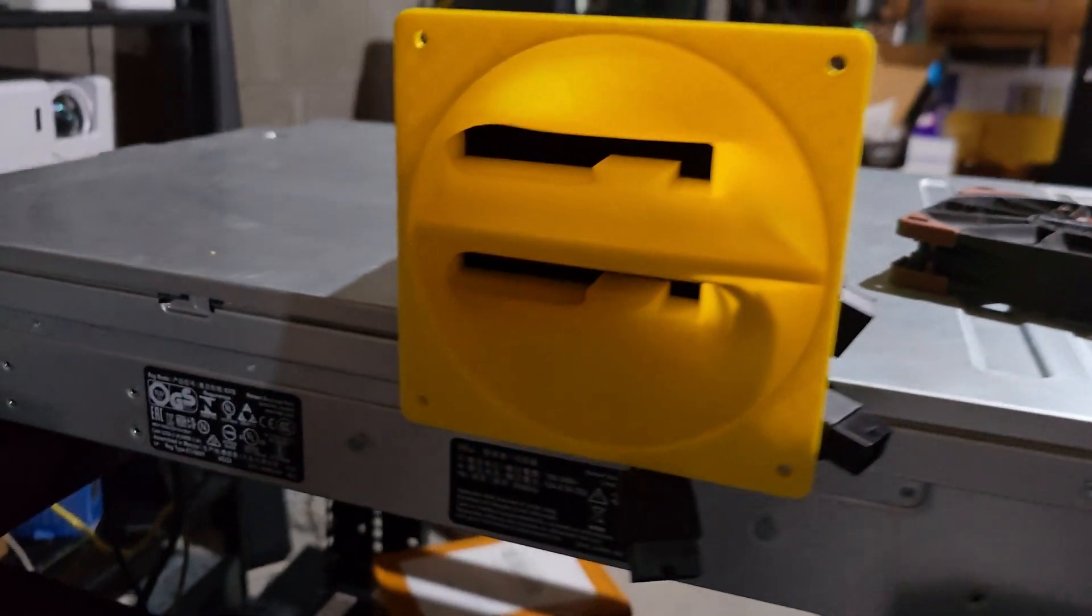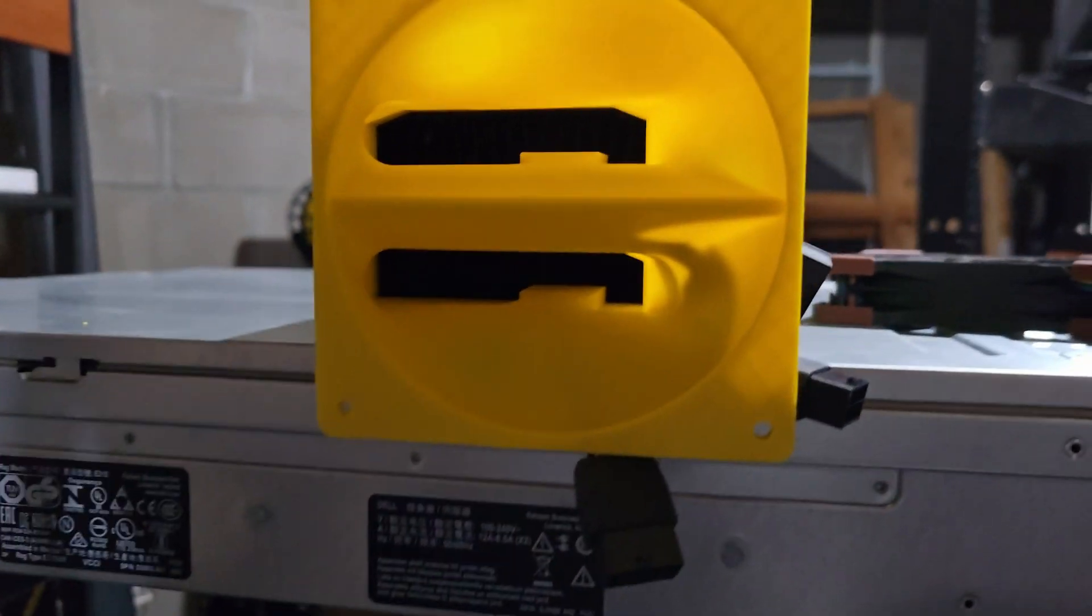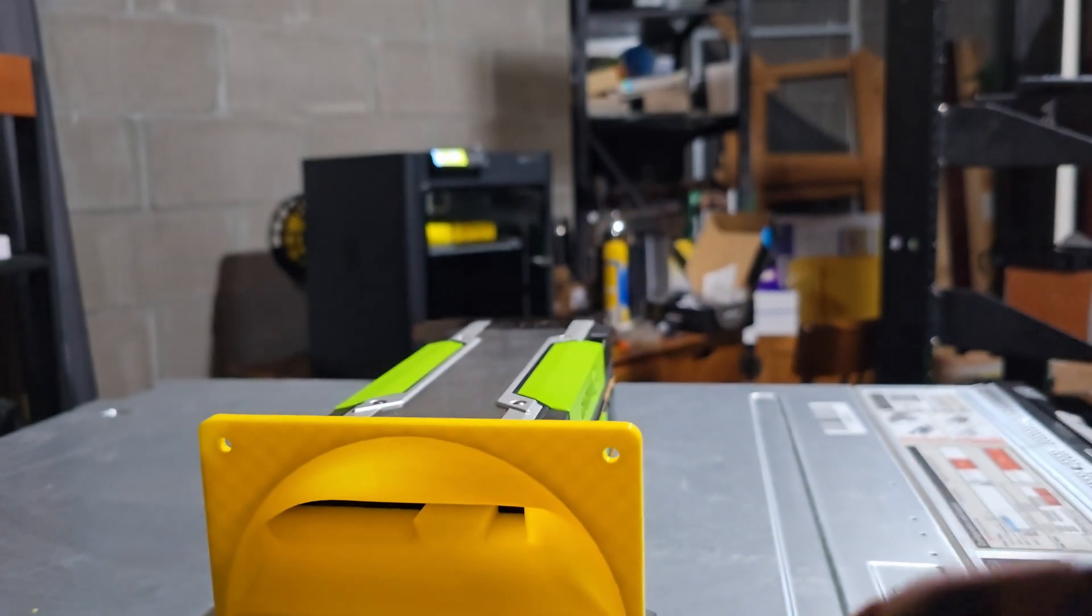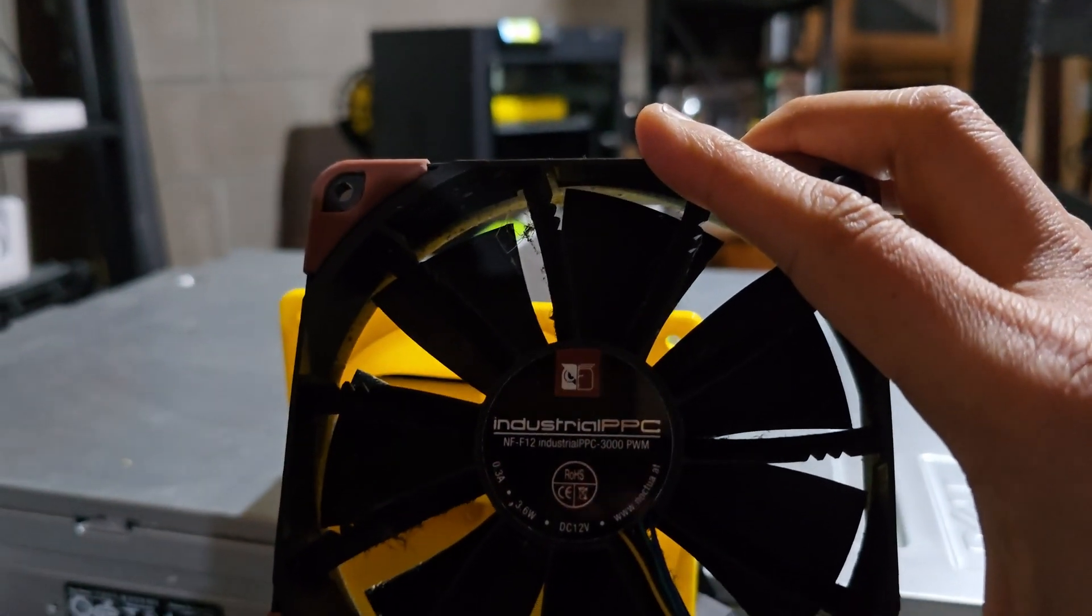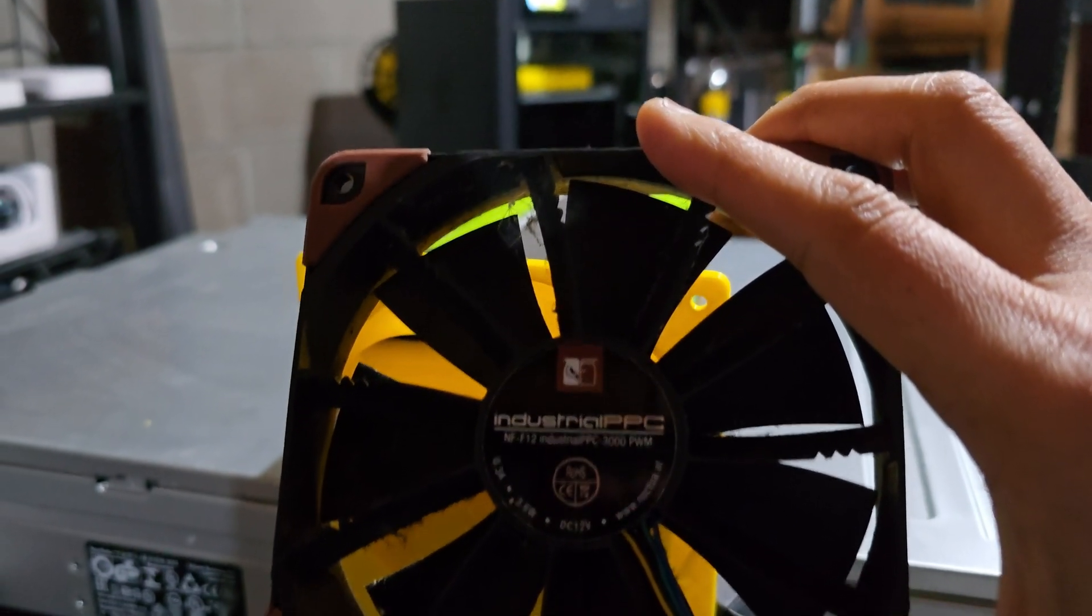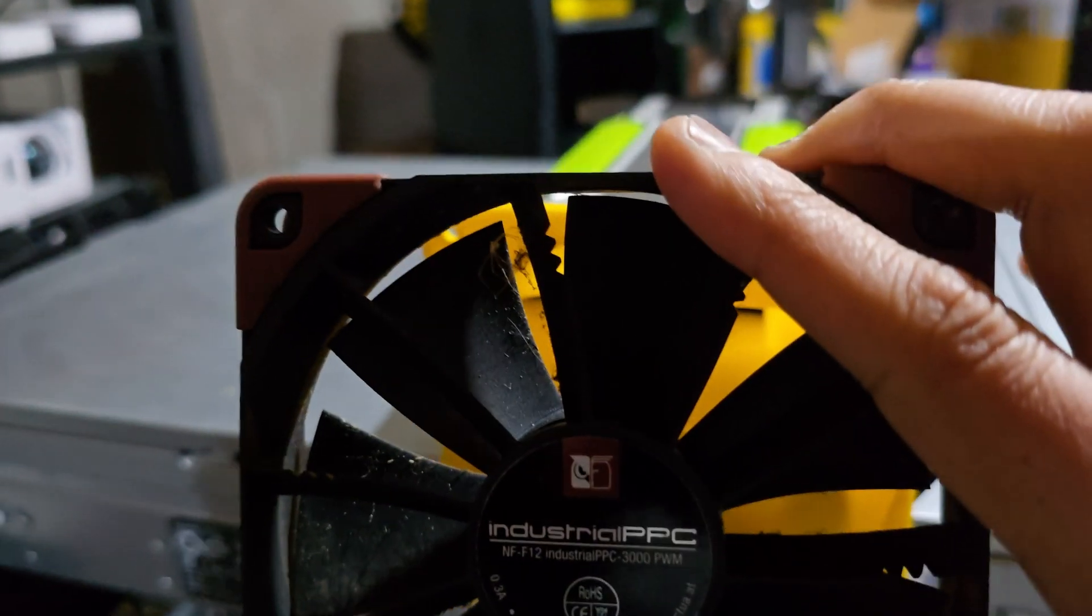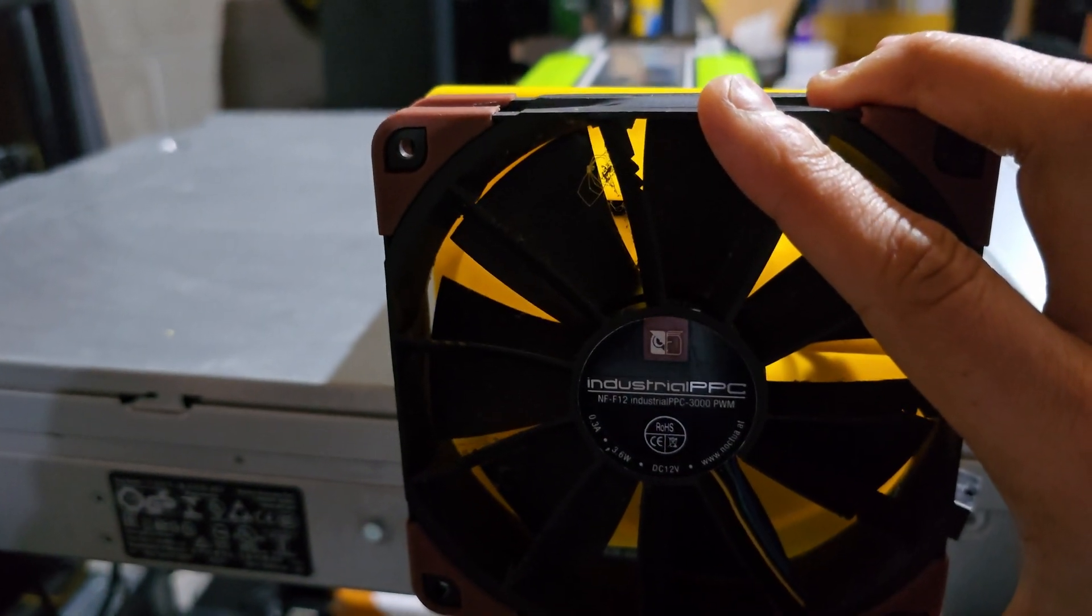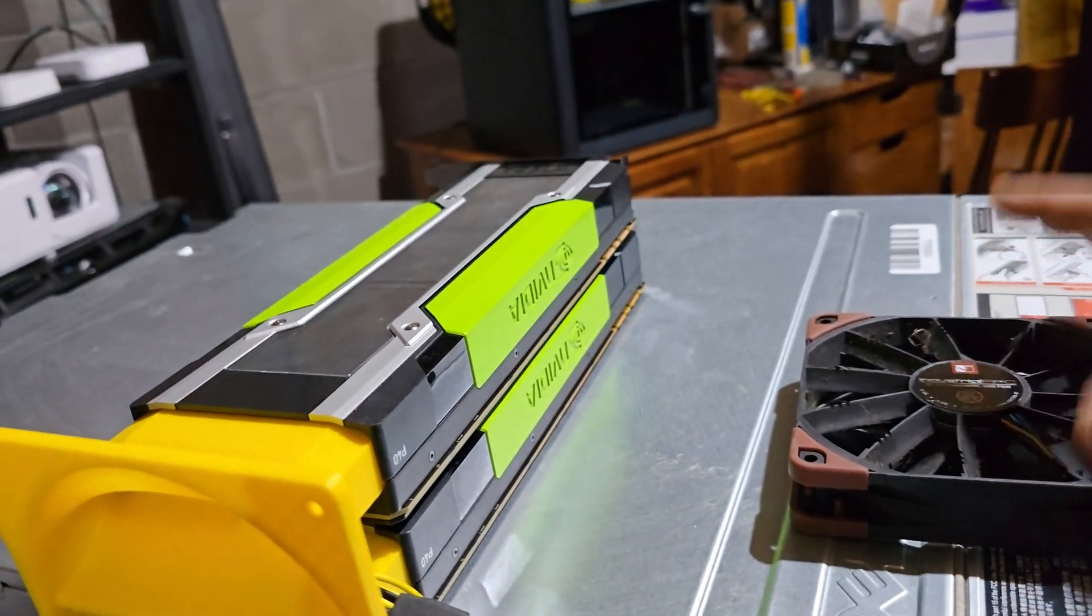We can now mount our 140mm fan industrial grade Noctua fan to push plenty of air through this shroud and through the GPU.